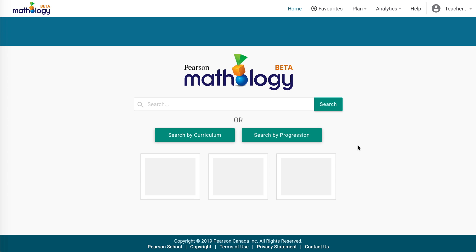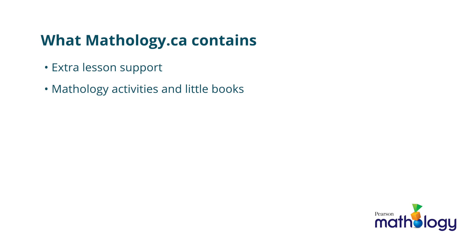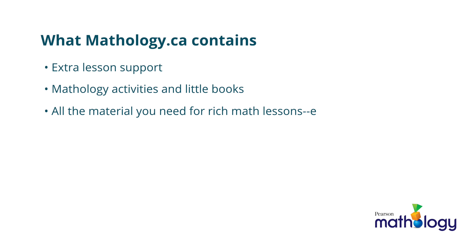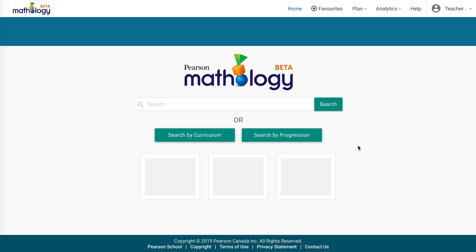Welcome to Mathology.ca, where you can access all Mathology activities and little books. In addition, you'll find extra lesson support, mini lessons, video tools to help you use the activities and books, as well as professional learning videos. In short, Mathology.ca integrates all of your components in one place.